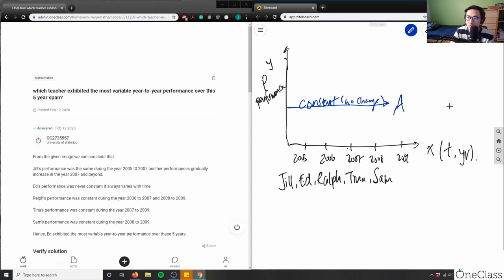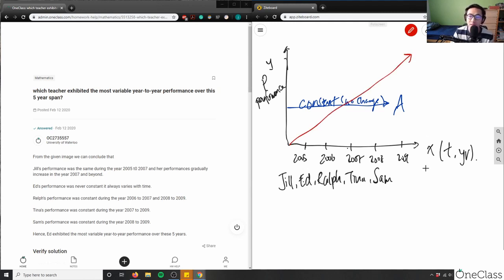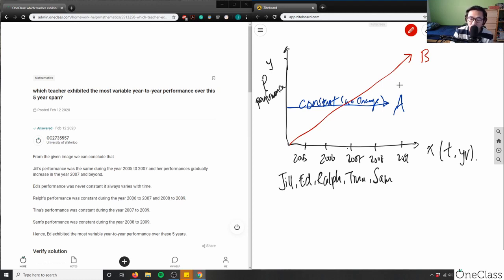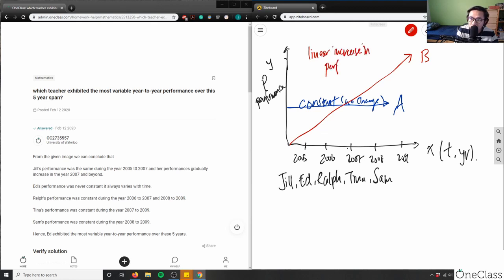Now what if we had something like this red graph for person B? If A was constant with no change, person B's line has some slope. You can relate it to rise over run — there's a change in performance. As you can see it's increasing, so person B is constantly improving: a linear increase in performance.